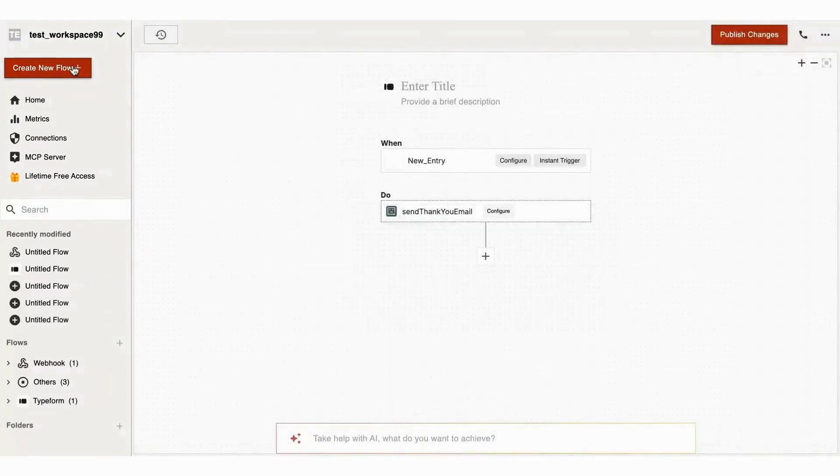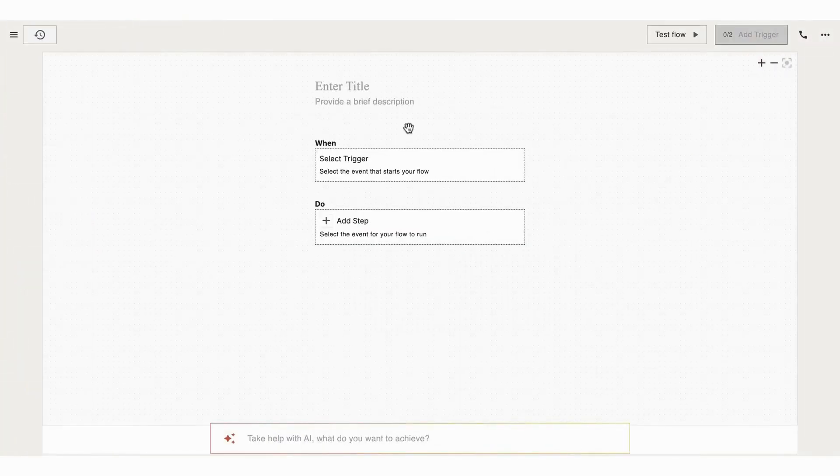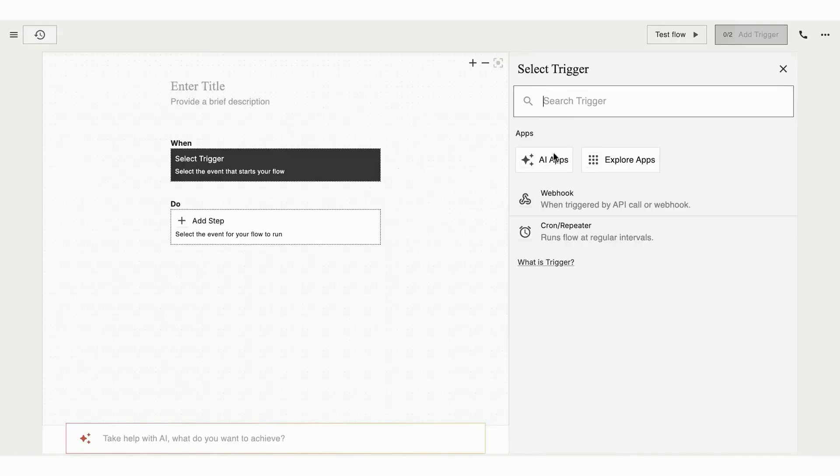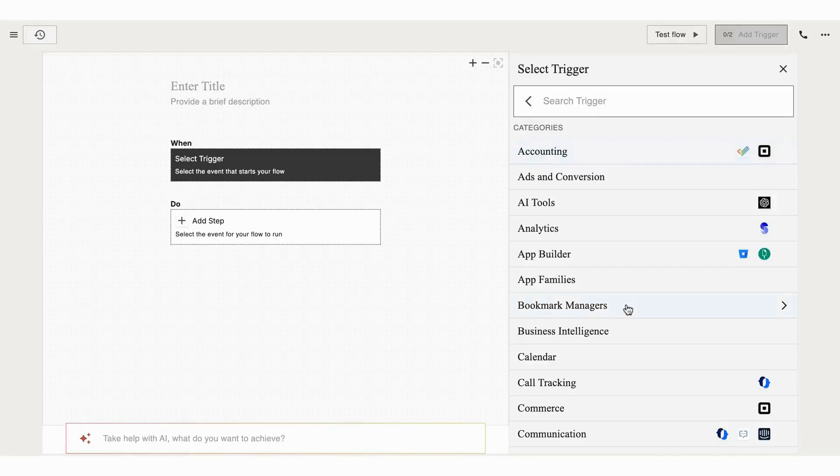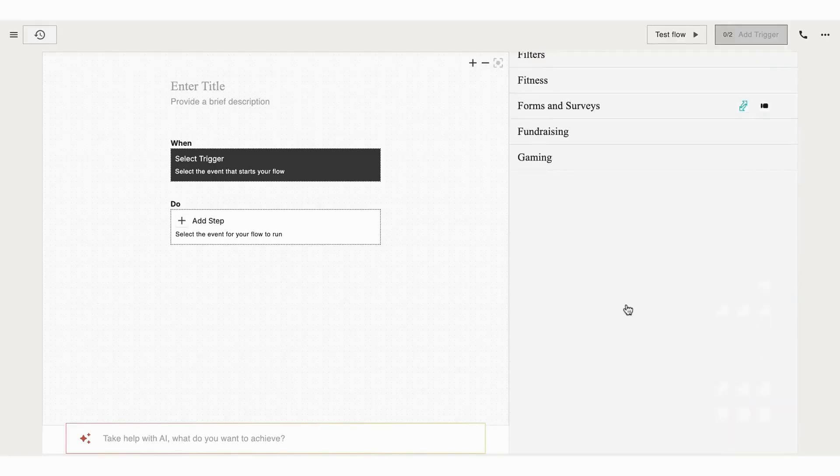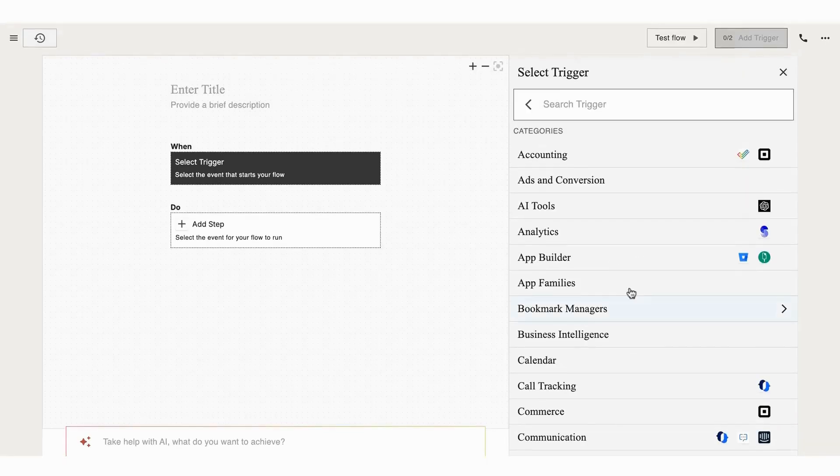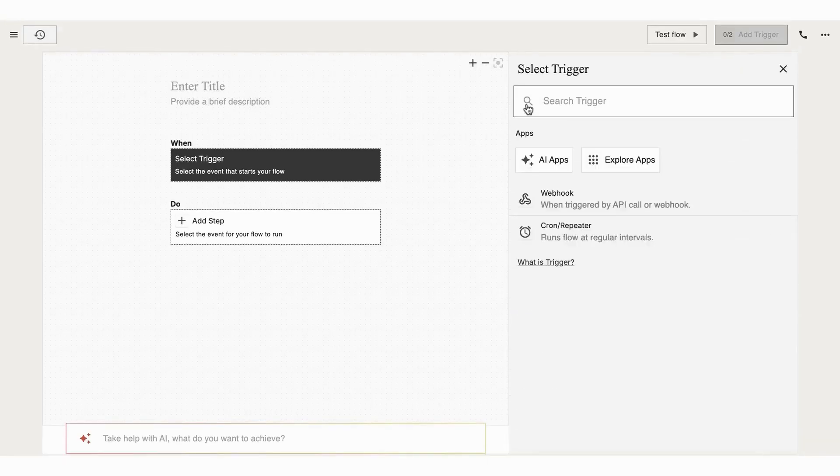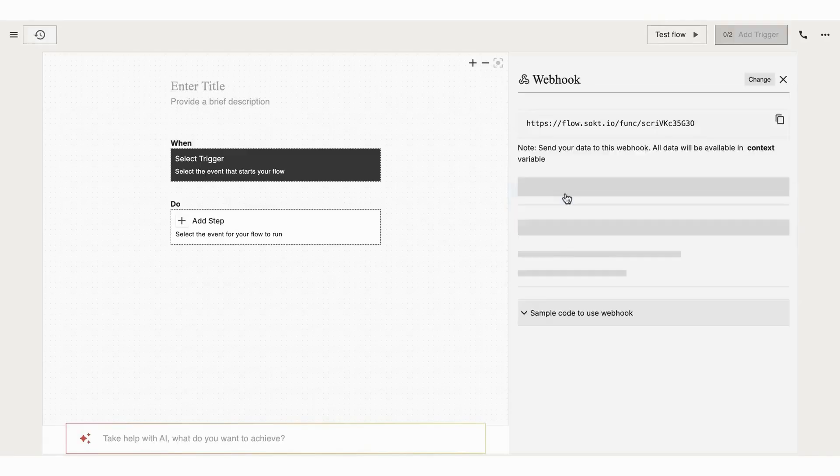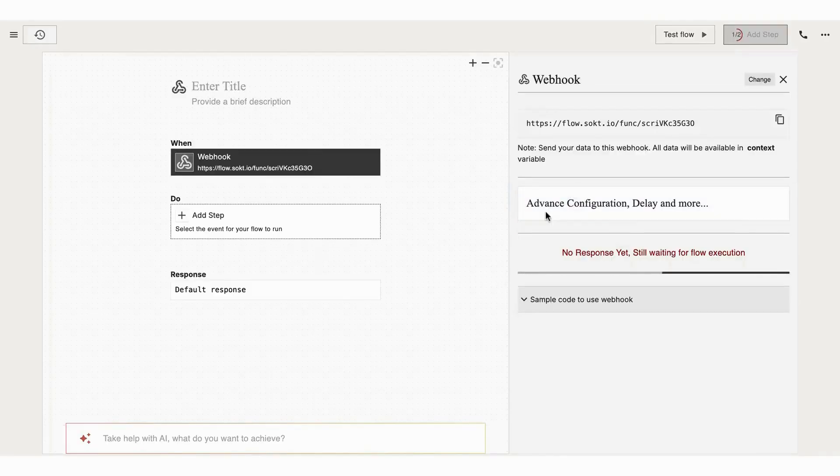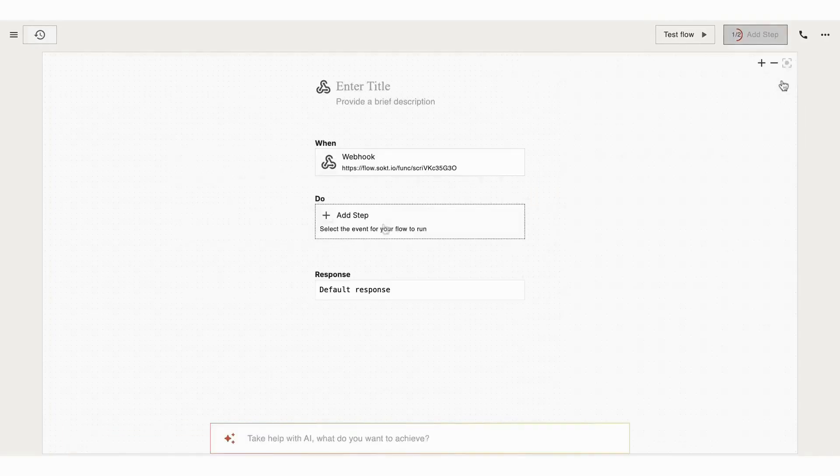But if you want, you can also create the flow manually. To begin, simply click on Create New Flow. The entire canvas is here to turn your imagination into powerful automated workflows. You will be prompted to add a title and description for your flow. Next, you need to select a trigger—this is the event that will kick start your workflow. For example, you can choose a webhook, select an app, or schedule a flow using the cron option.